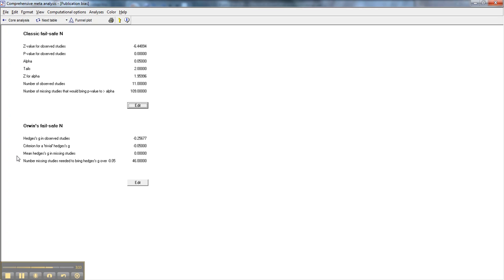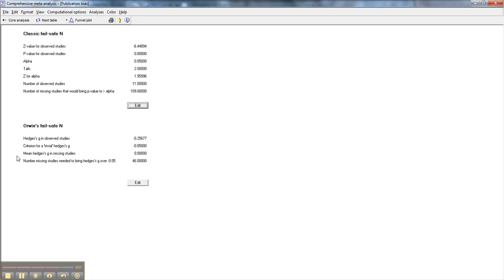In order to interpret this in a paper, I would talk about both of them. I'd go ahead and put in the classic failsafe N. Using that set of calculations, it would take 109 articles to bring the effect size down to one that was not statistically significant, is what that part is saying. And then I would talk about Orwin's failsafe N. Using Orwin's failsafe N, in order to bring our criterion down to a trivial level, and then go ahead and define what you would consider trivial, in this case negative 0.05, it would take 46 studies.